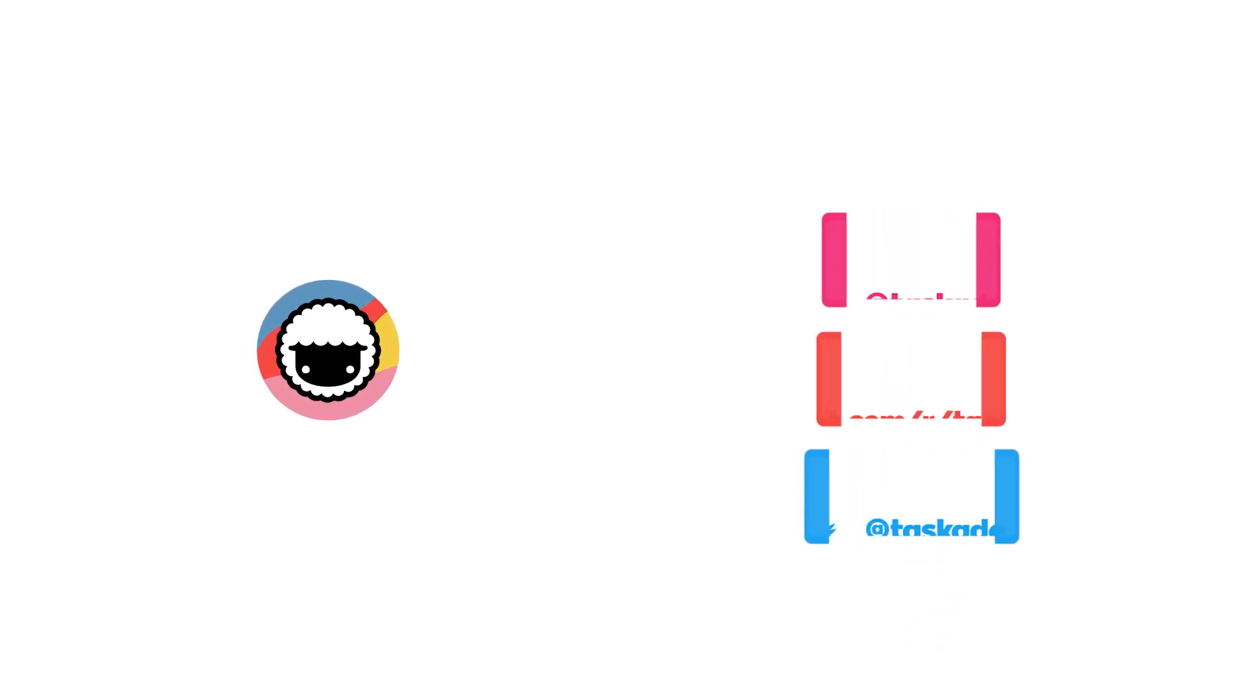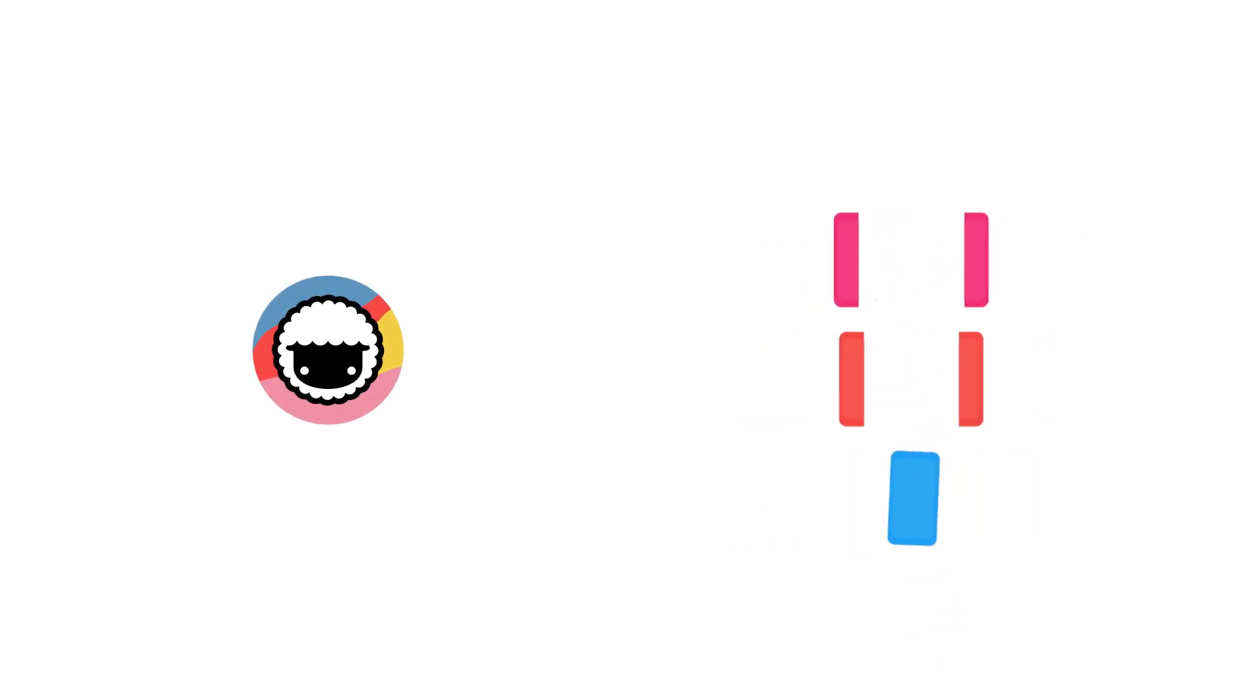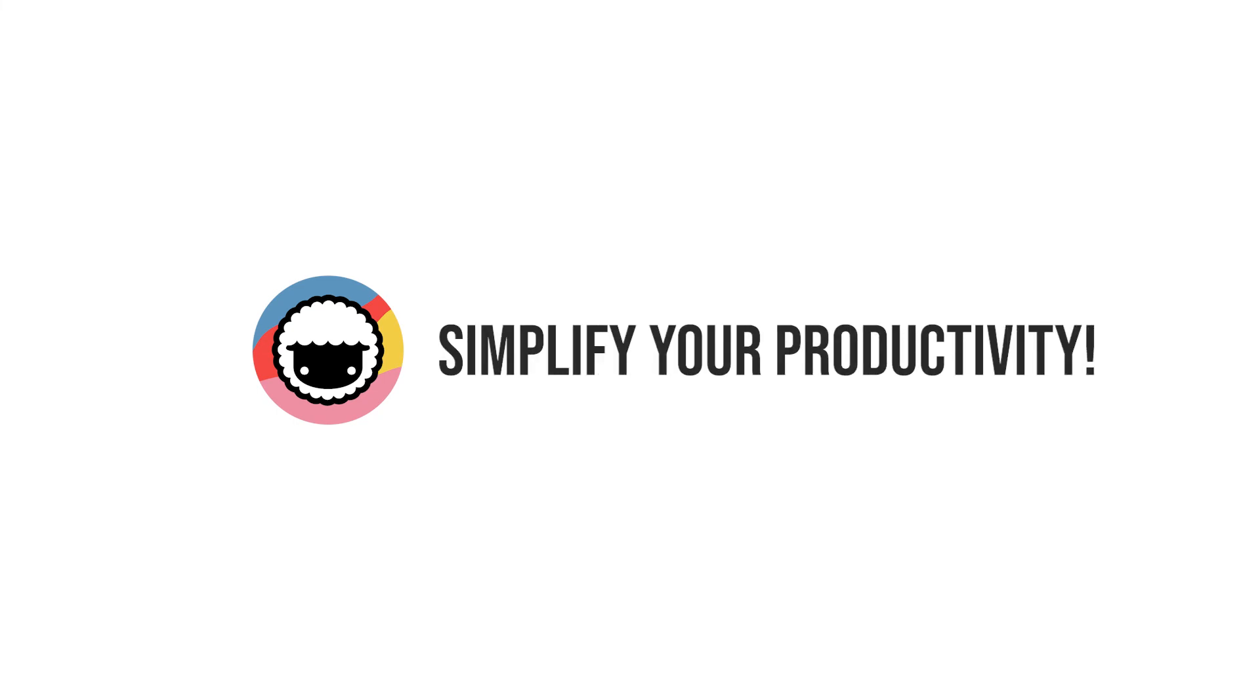Also, be sure to check out our socials for timely updates on Instagram, Reddit, and Twitter. And leave a like and subscribe to our channel for more productivity-based videos like these. And we'll be back with a new video soon. Taskade, simplify your productivity.